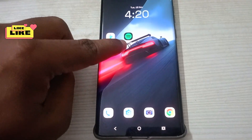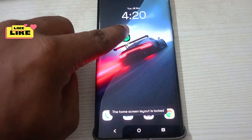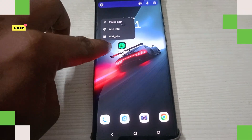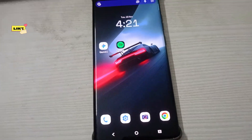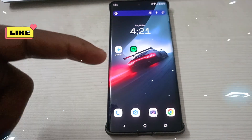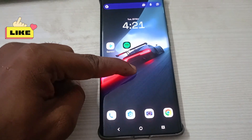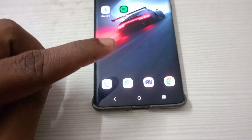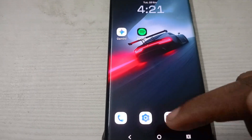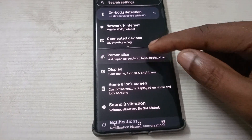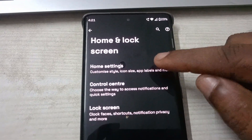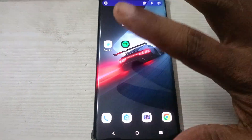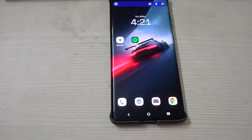First of all, if I want to move any item here, it is saying the home screen layout is locked. I just want to drag this icon somewhere but the home screen layout is locked. To fix that, I need to disable this option. To do that, long press on your home screen or click on the home settings. You can also navigate through your Android phone settings, go to Home and Lock Screen, then click on Home Settings, and disable the lock home screen layout option.